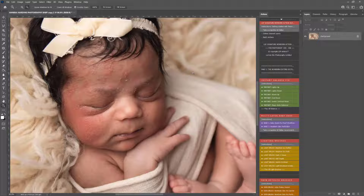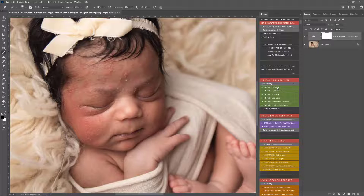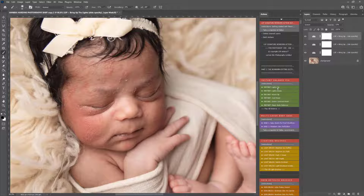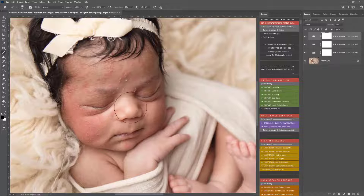Now the most tempting thing to do when you're overwhelmed with an image like this is to dive straight in and start trying to fix the skin — you don't need to do that. The most important thing to do first is to balance the image and the tones, and that's going to make your skin editing a lot easier. So first of all I'm just going to lift and lighten this image a little bit using the instant lights up. A black brush is already selected so I'm just going to use this to paint a little off the baby's skin here.